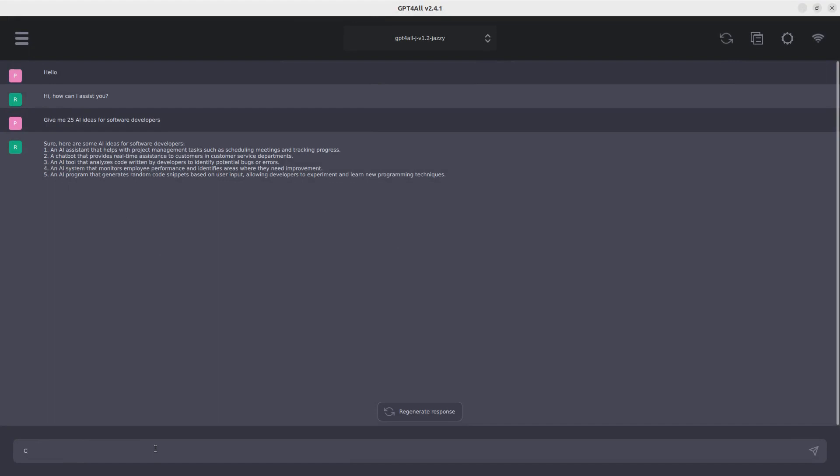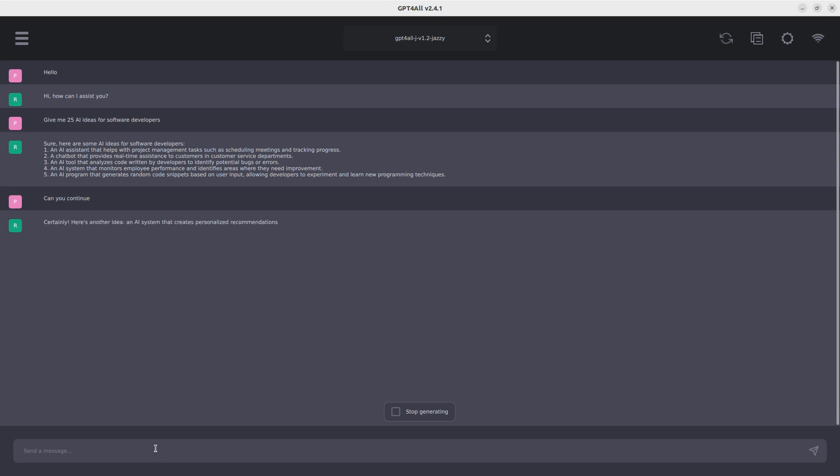So thank you for watching and see you another time. Just give me five. So let's see. Can you continue? Let's see if it will continue. Yeah. It's got another idea. And it also continues. But I said 25 and it's just giving me five. So let's see what it's going to do. Perfect. So thank you for watching. See you another time. Stay blessed. Bye bye.